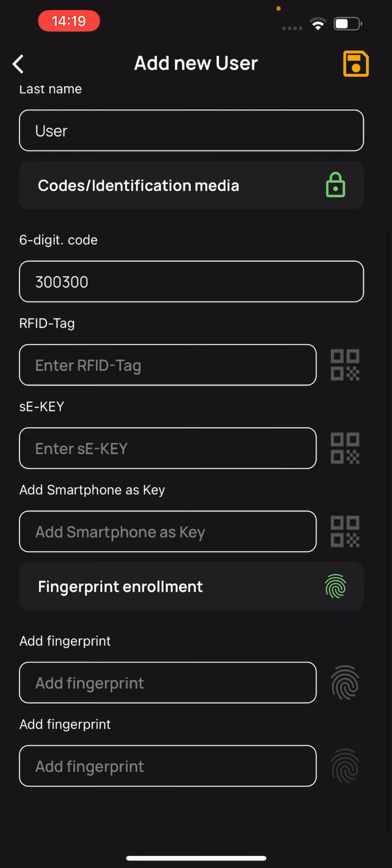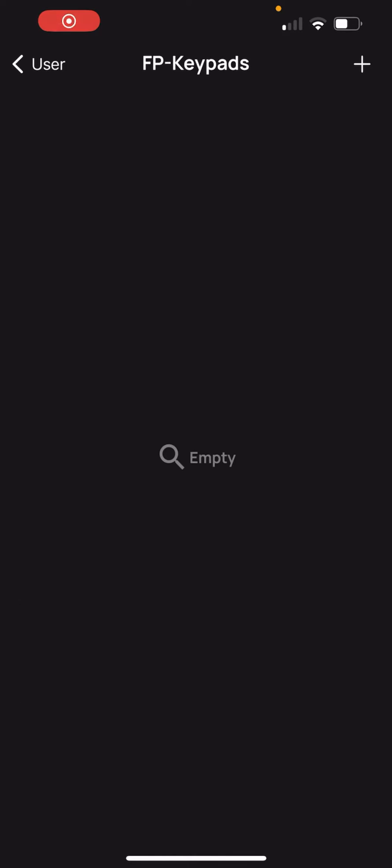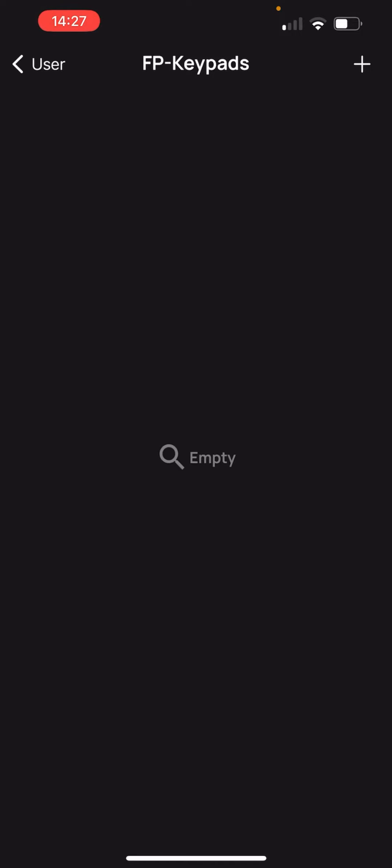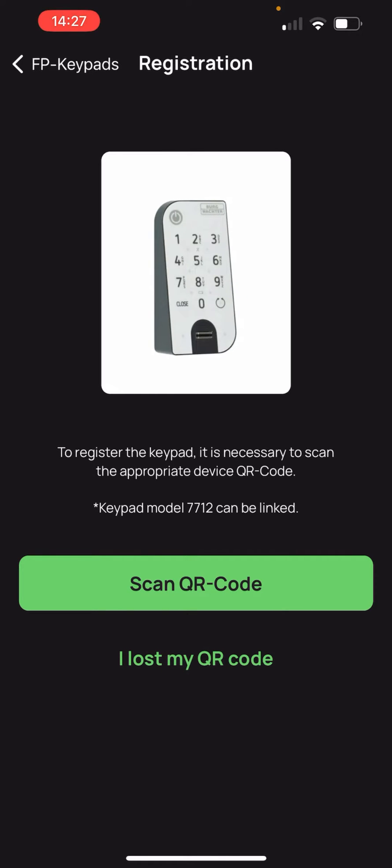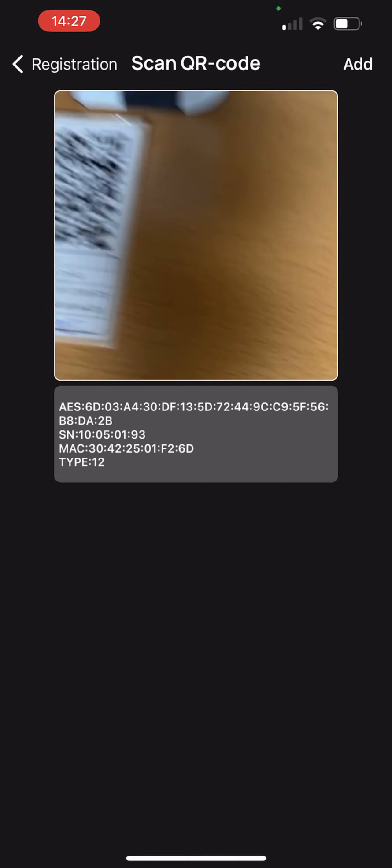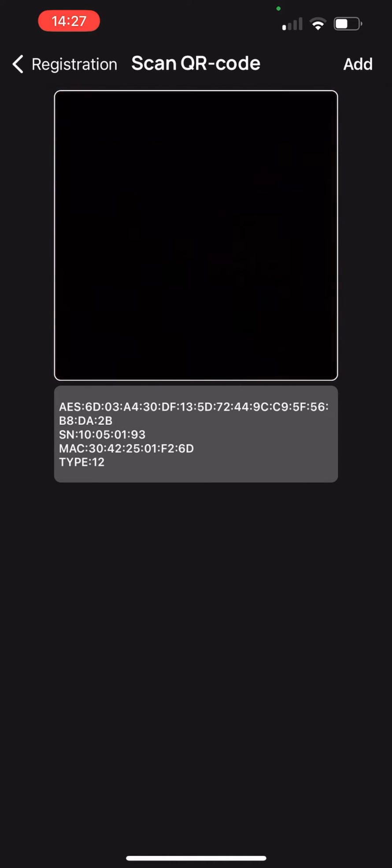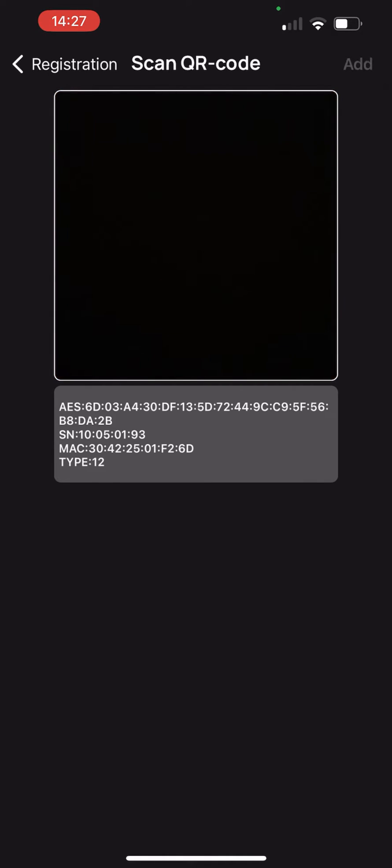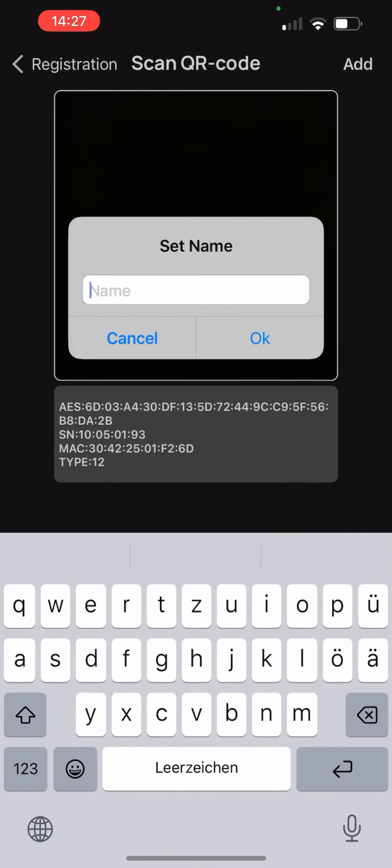Now let's go to the registration of the fingerprint. We go to show fingerprint enrollment to register the finger. In this case we add a new keypad by pressing the button plus. We scan the QR code of the new keypad, enter a name and the keypad is created.